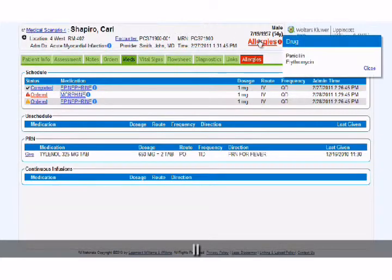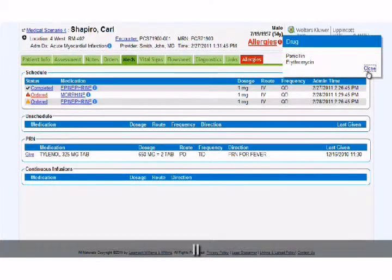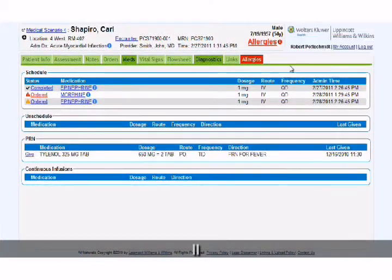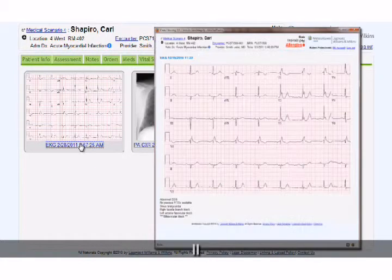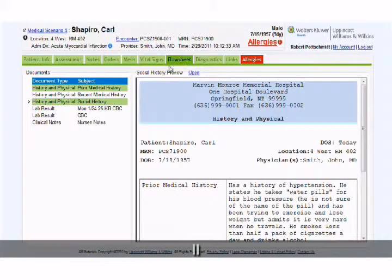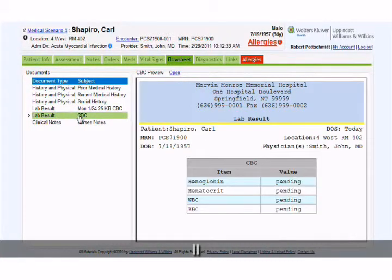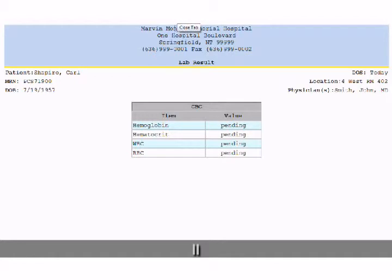Students can also access patient allergy information at any time. They can check diagnostic information, such as EKG and x-rays during their assessment. Students can also review the patient history for reference during assessment and documentation to help them incorporate relevant patient data when planning nursing care.